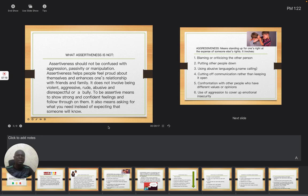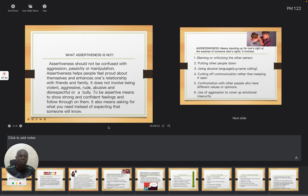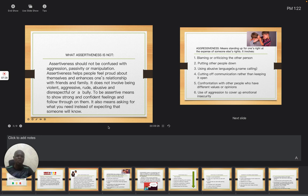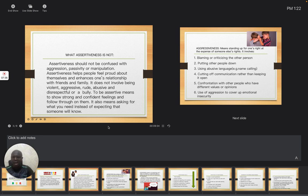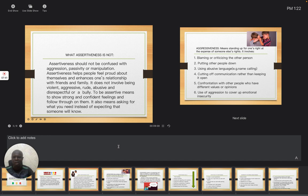Then it leads to confrontation with other people who have different values or opinions. Then it will lead to use of aggression to cover up emotional insecurity. All these are aggressiveness. This is not assertiveness. So what you are doing at that moment, you are just showing aggression.